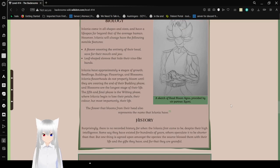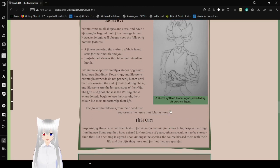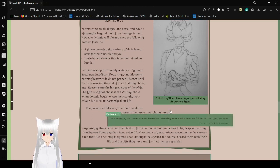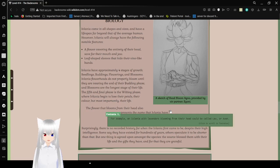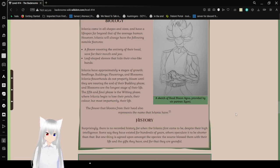The flower that blooms from their head also represents the name the Eflatnigia have. For example, an Eflatnigia with lavender bloom from their heads could be called Lav or even Avin.